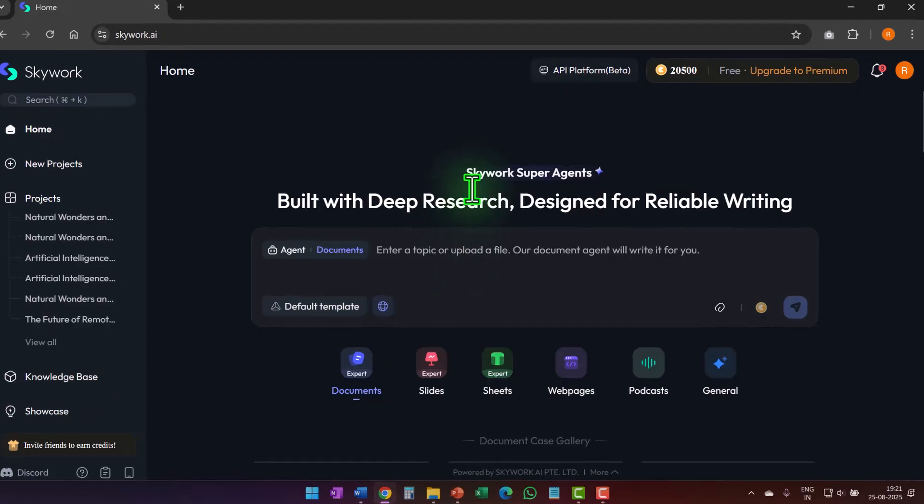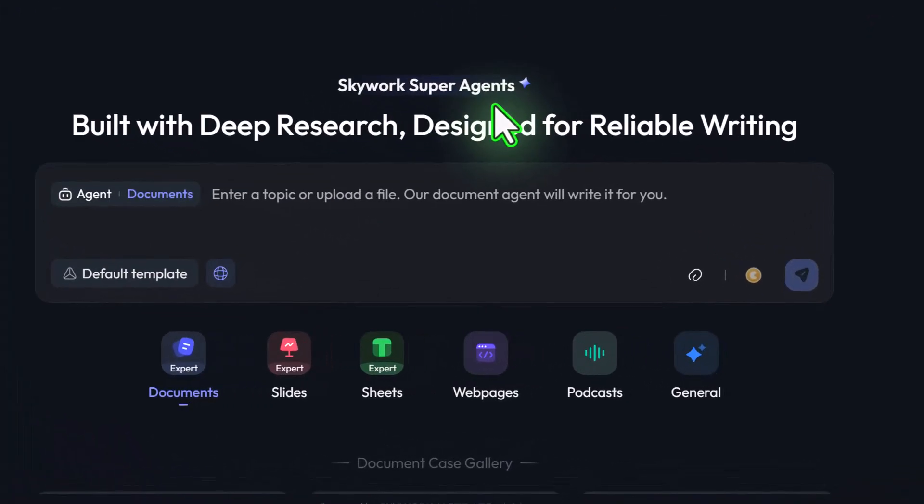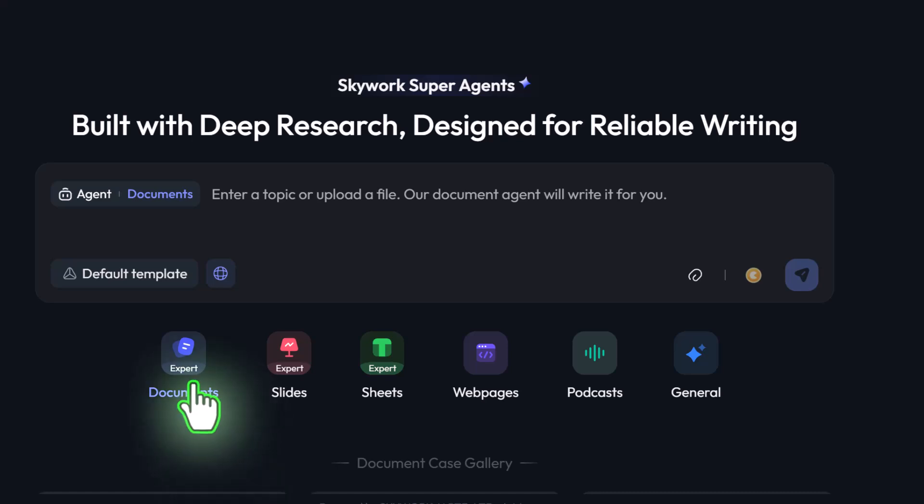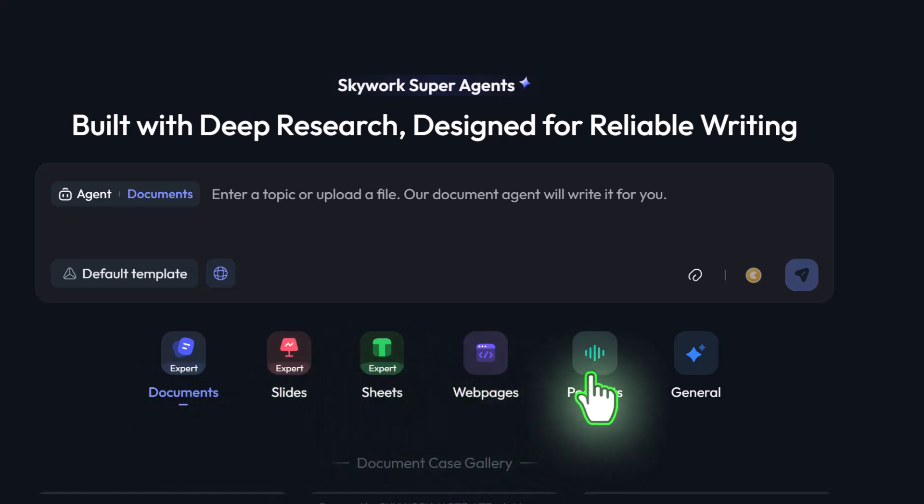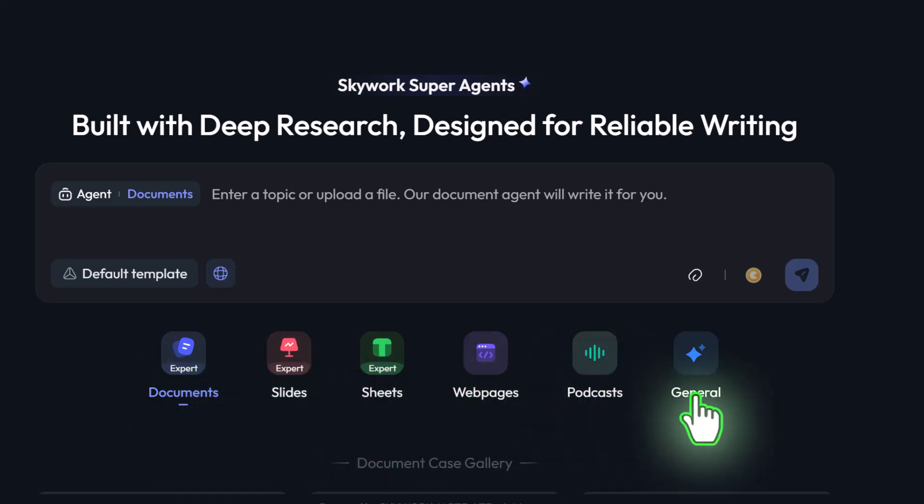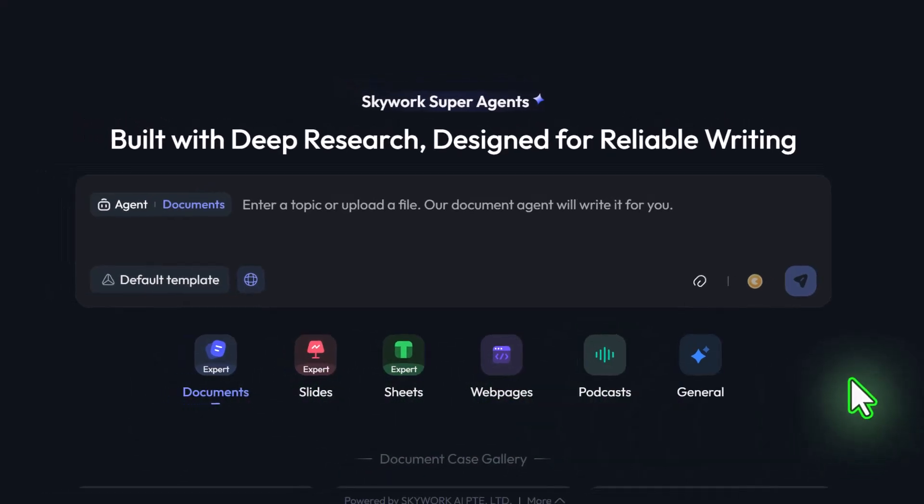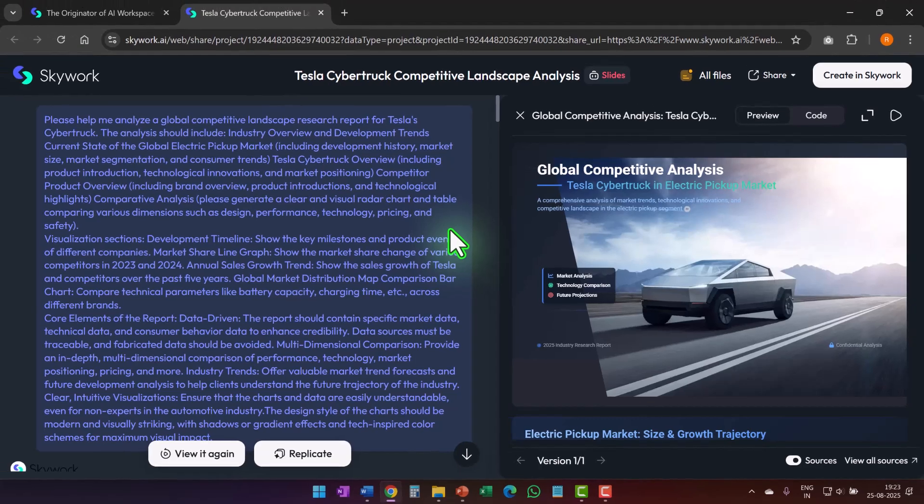The one tool that ticks all the boxes is the one that I discovered recently called skywork.ai. In case you are new to the tool, skywork superagents is the world's first AI workspace suite built on deep research powered by skyworks proprietary LLMs. Skyworks superagents can generate documents, slides, sheets, web pages, and podcasts from a single prompt.